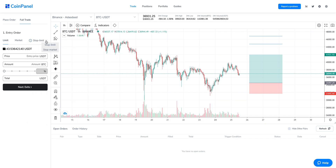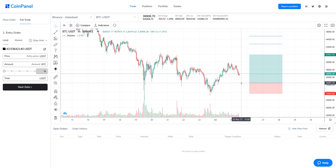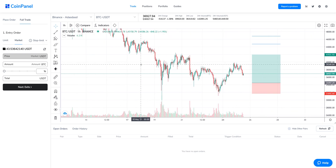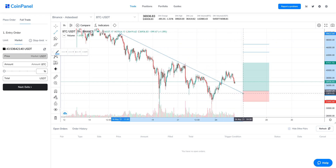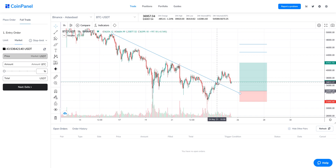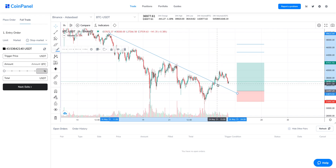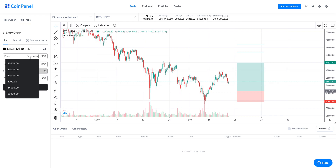On the full trade panel, the first step is your entry order. You have different order types: a limit order will be placed at a specified price and filled when that price is reached; a market order means you're buying immediately; a stop limit order has additional options; and a stop market order executes a market order when a price is reached. For example, if you want to buy the breakout of a trend line, you'd use a stop market or stop limit entry. For this scenario, I'll use a limit order because the price I want to buy is lower than the current price.